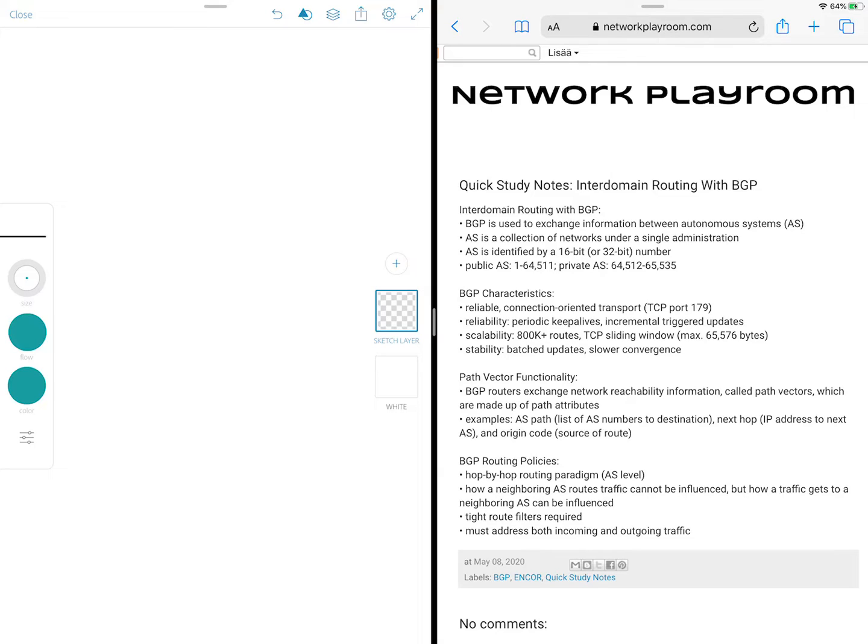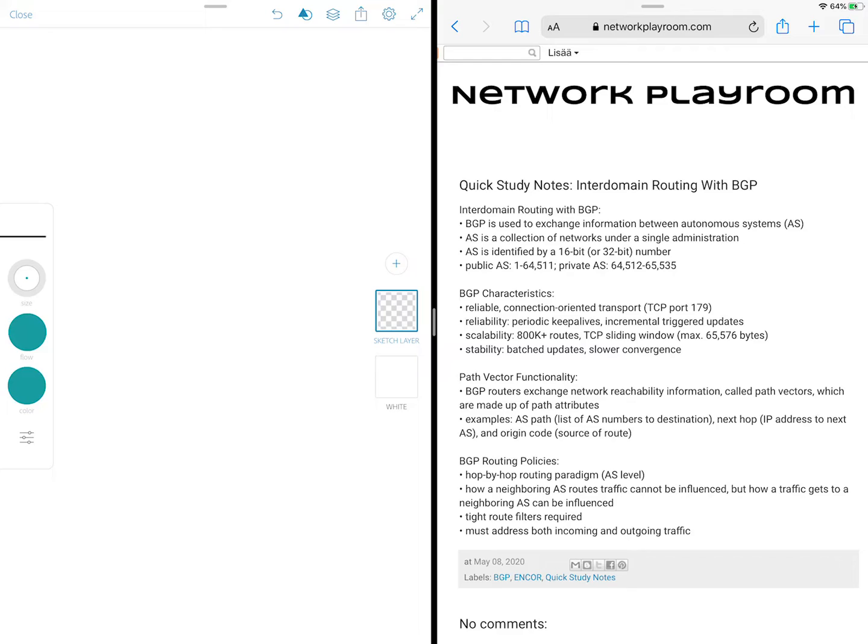So BGP or Border Gateway Protocol is an exterior routing protocol used to exchange routing information between autonomous systems. And this is different from interior routing protocols like RIP, EIGRP and OSPF, which exchange routing information within an autonomous system. Now an autonomous system is a collection of networks under a single administration.